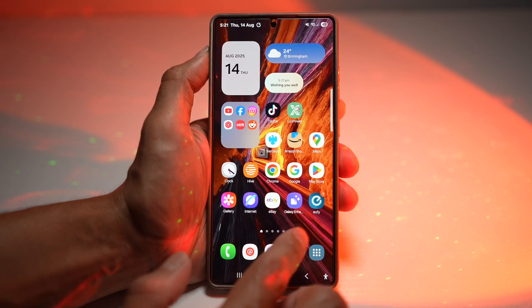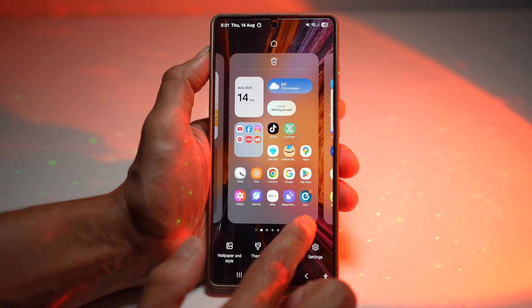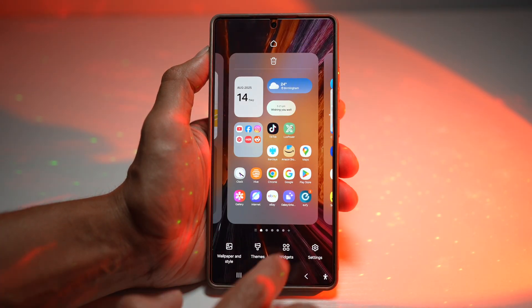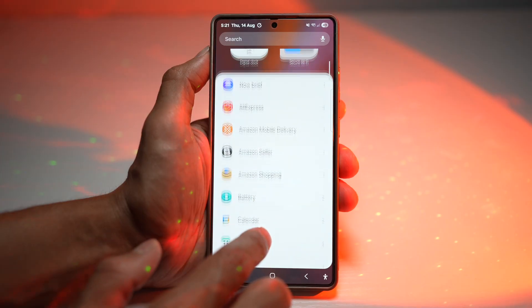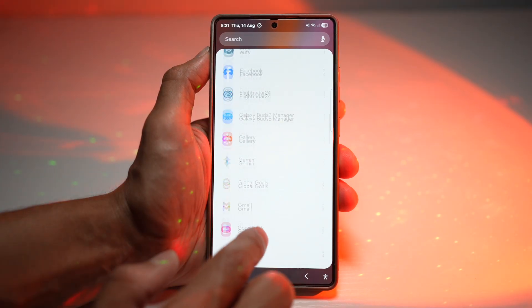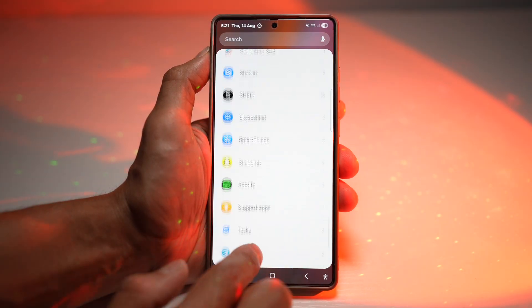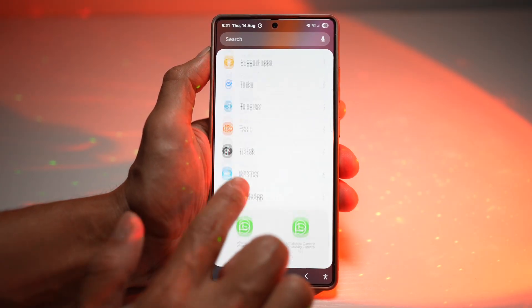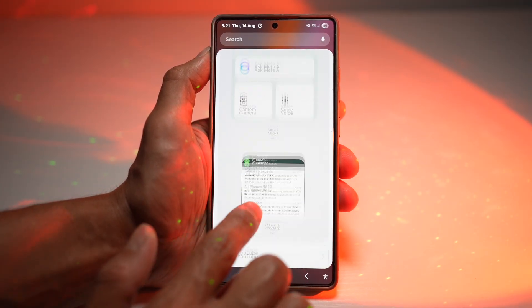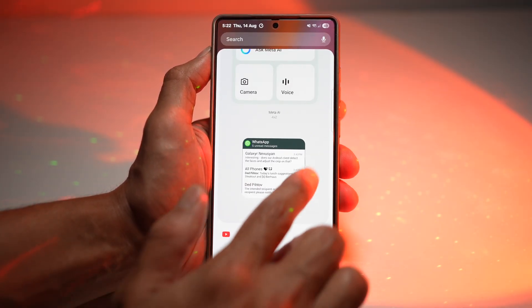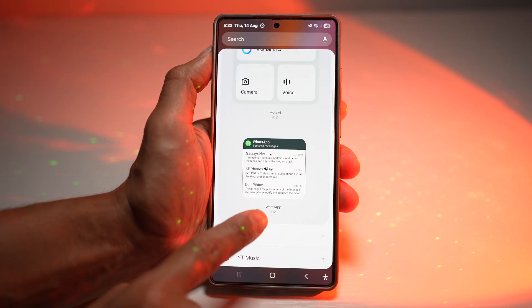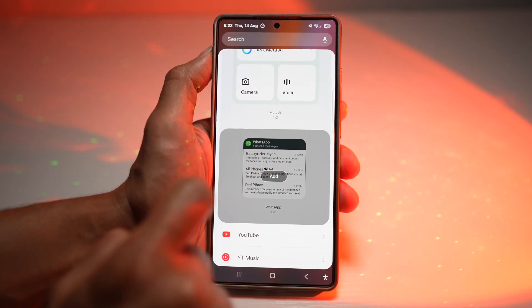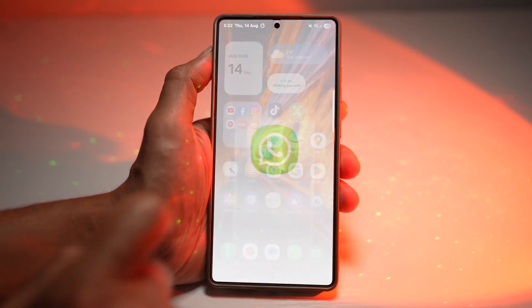In order to do this, you need to go ahead and long press on the home screen, then tap on Widgets. Now open up the WhatsApp widget, find the WhatsApp four by two, tap on that and let's add it.